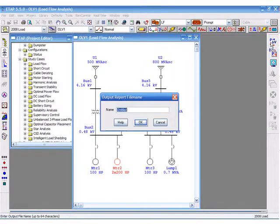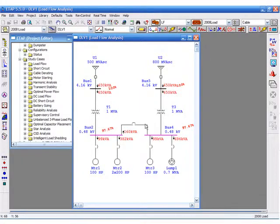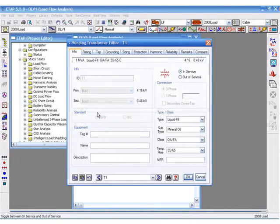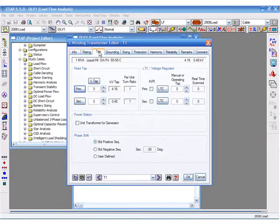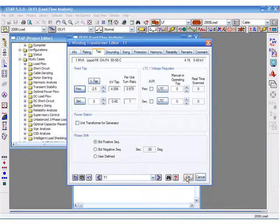If we re-run our load flow case, we notice voltage on bus 2 falls. If we go to the tap page to add one to boost the voltage on the secondary, we can see the improvement.